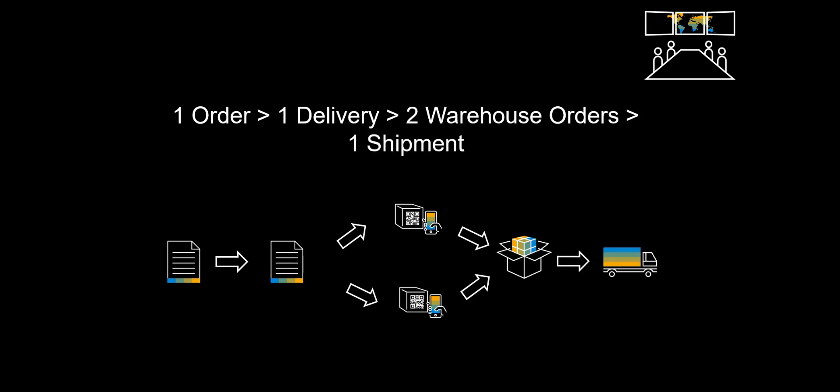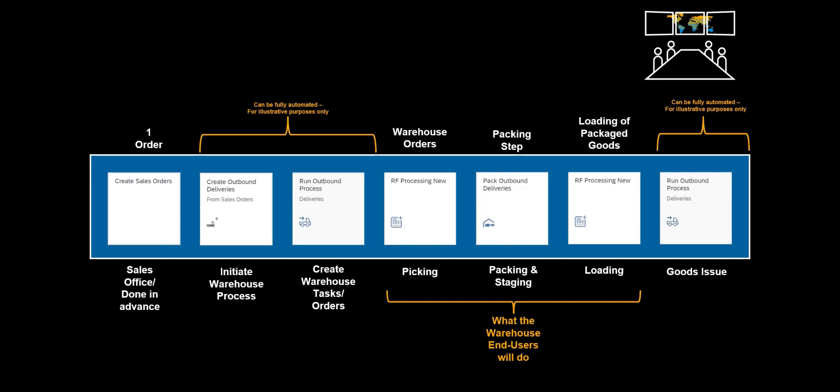To perform this operation, we will utilize a number of Fiori apps. This walkthrough may leave you with the impression that a lot of manual effort is needed to drive the process. In real life, the end users will only see and interact with the picking sequences on RF devices as well as the packing station interface. All the remaining steps are done manually for illustrative purposes only. They would, in a normal situation, be fully automated.